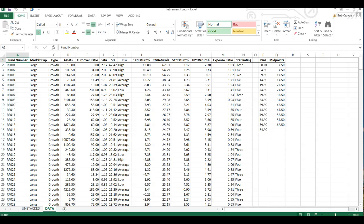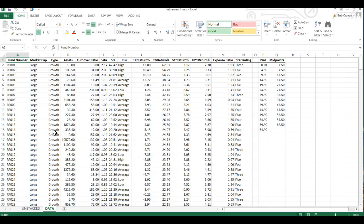First I want to show you how to unstack data. We have here our growth and our value funds in one column and we want to unstack the information. With PHSTAT it is fairly easy to do.